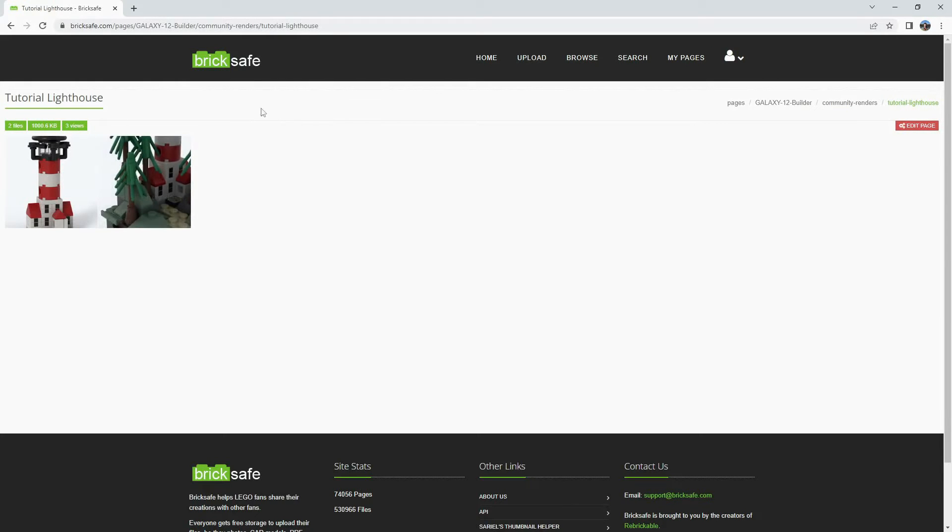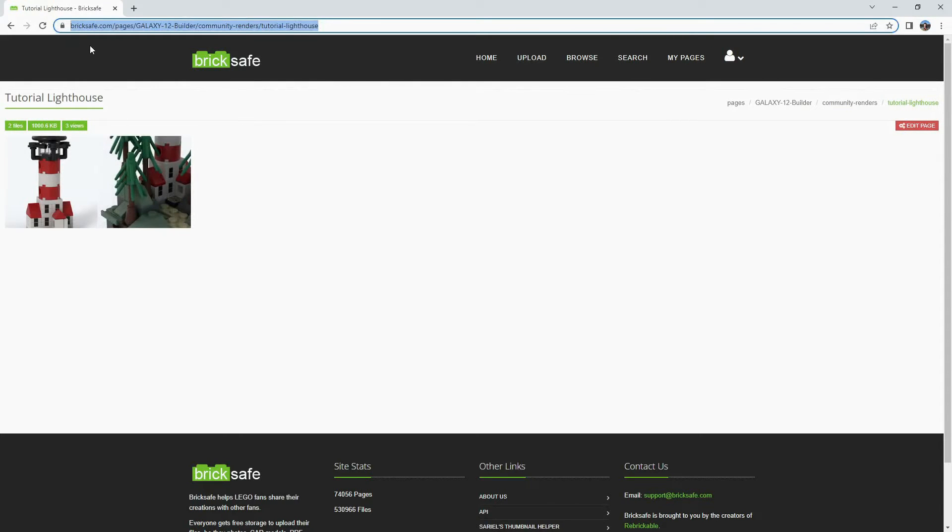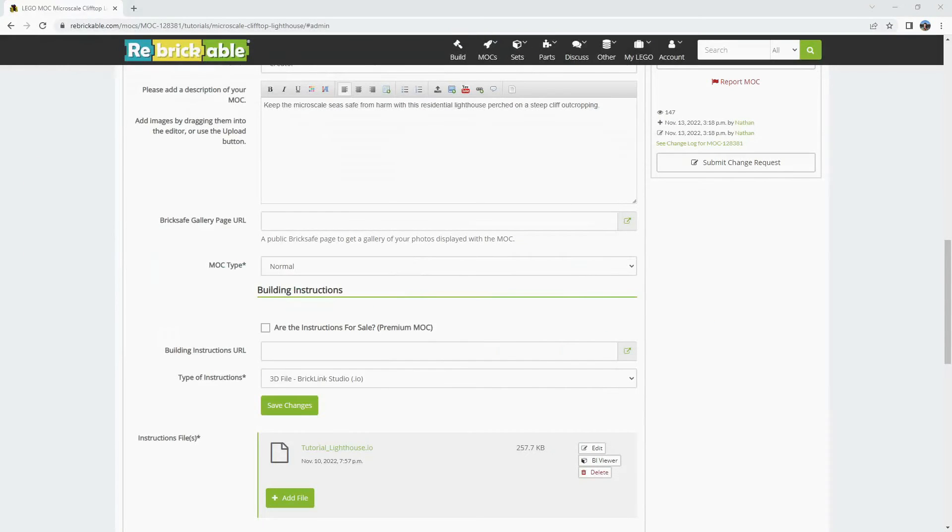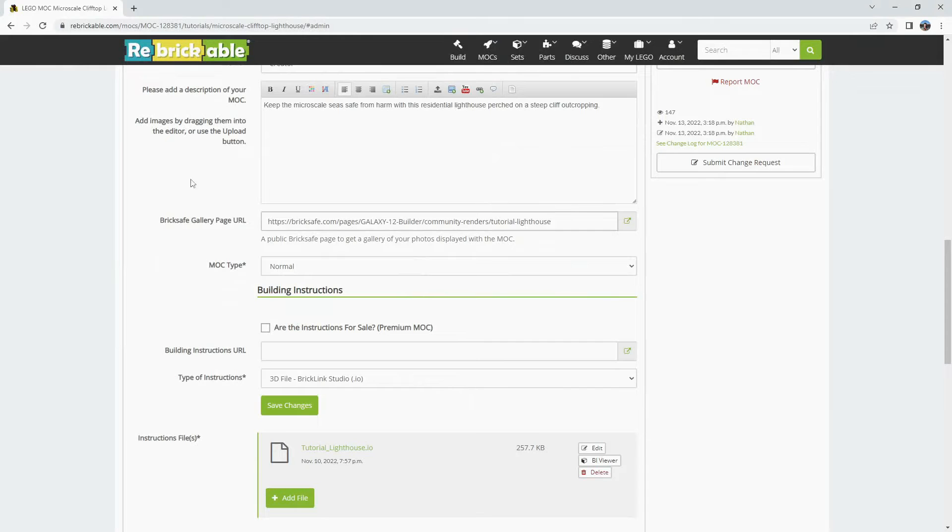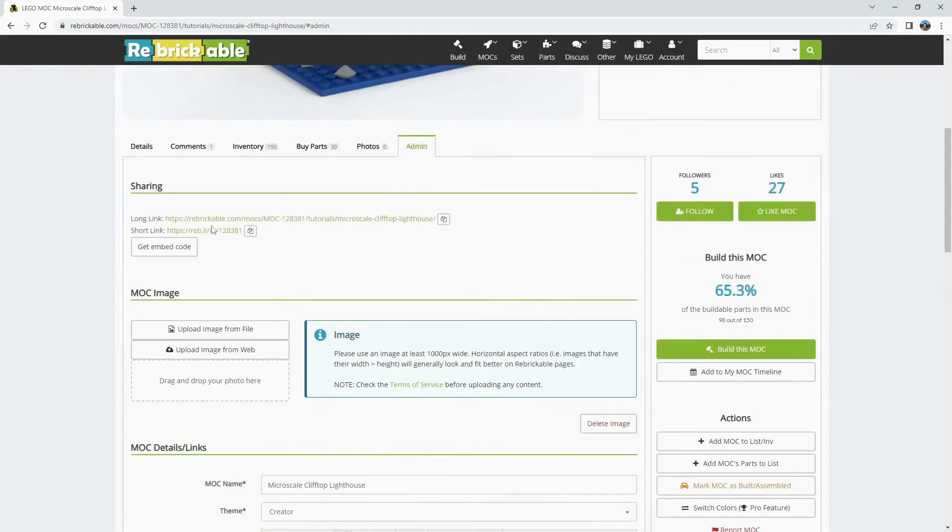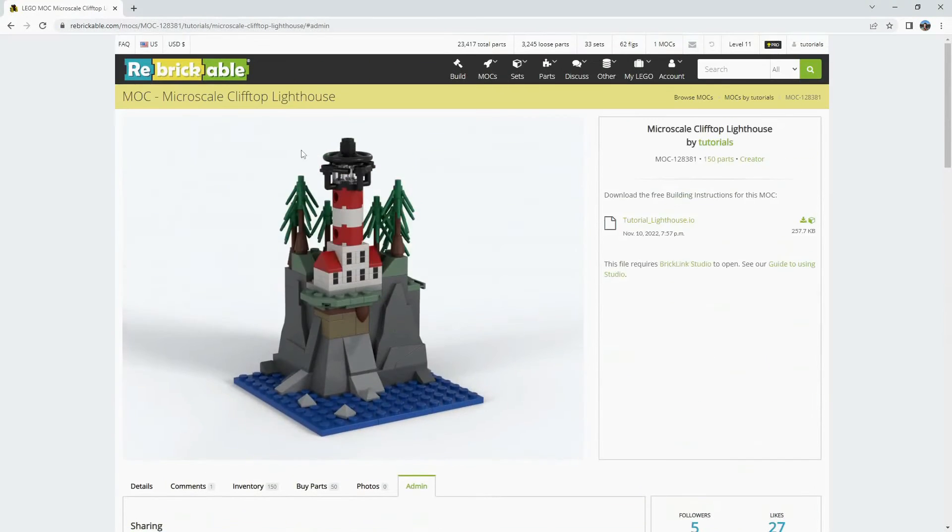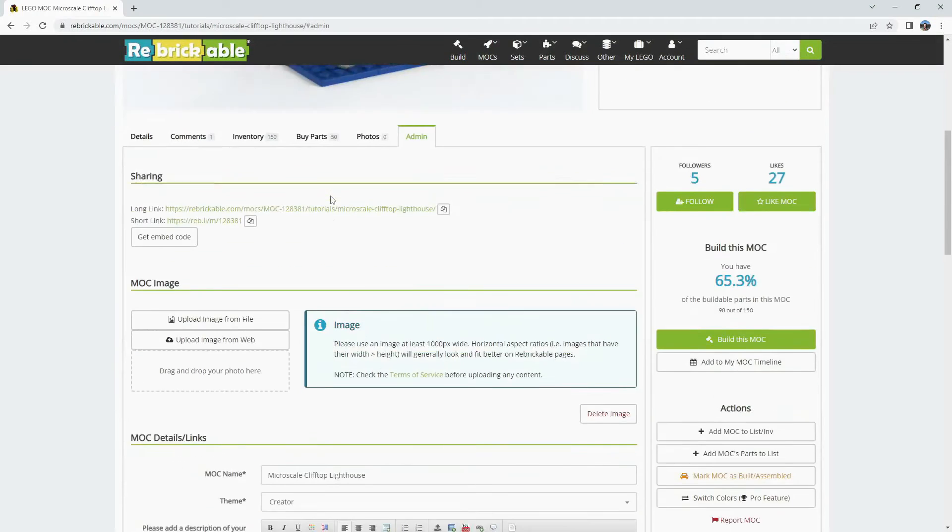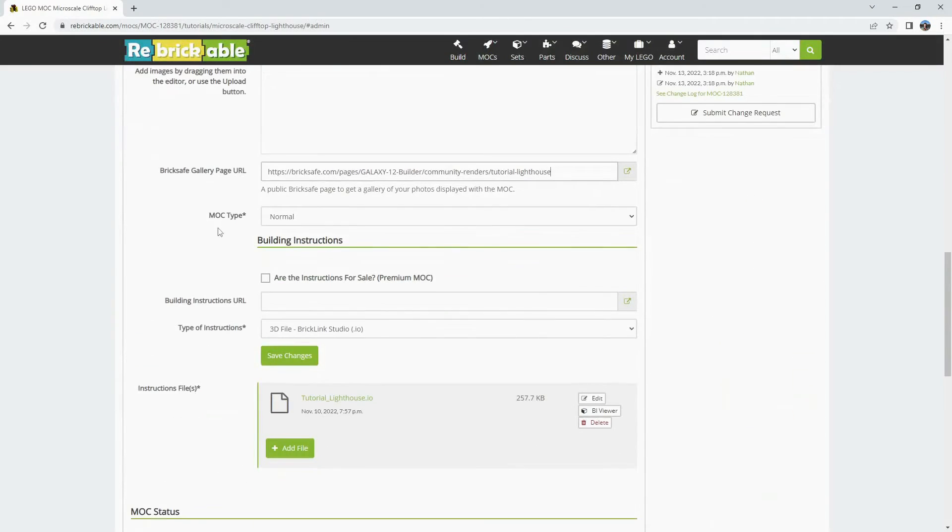So once you have that folder set up you're going to want to grab this link. Then you can paste that in here. Once you refresh the page and save your changes this will start showing up as a slideshow for your MOC images.